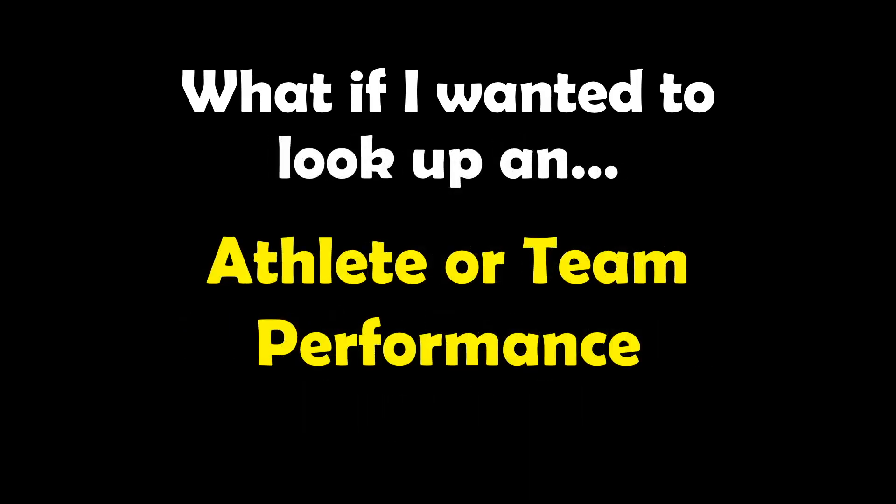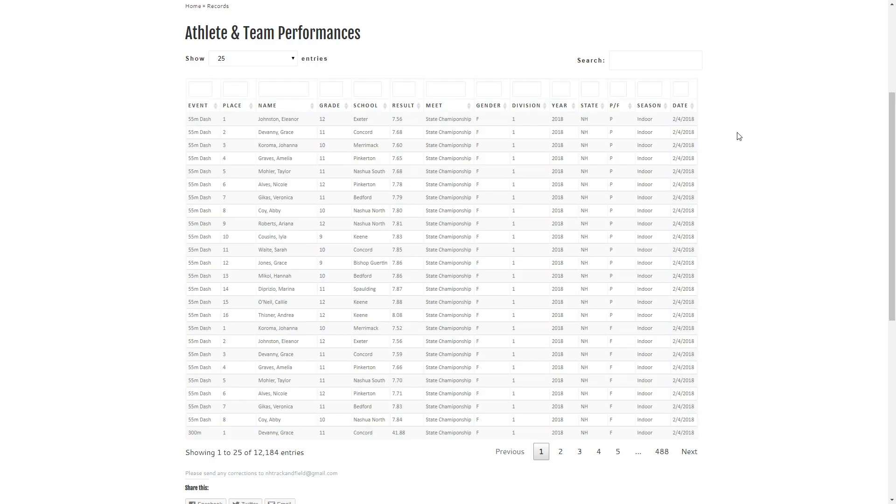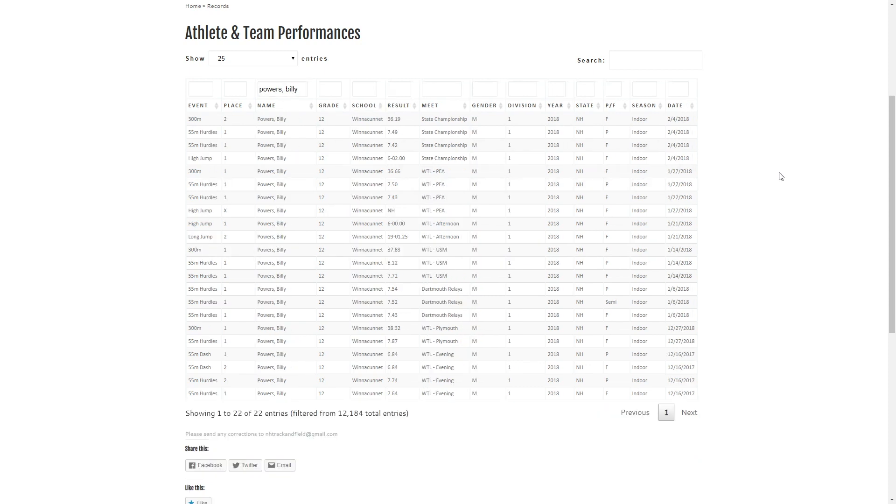And then other functionality, what about if we just want to look at a particular athlete or a team performance. So I can go ahead and type in Billy Powers for instance and it will filter out so we just see him and we can take a look. It actually brings us through the whole season as it is without any sorts on it.